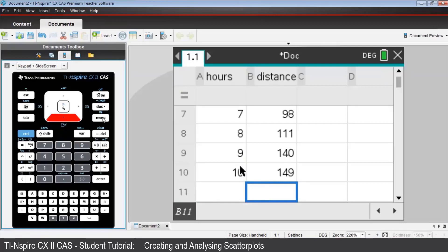Now open a data and statistics application, page 1.2, using Control-I.